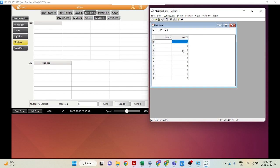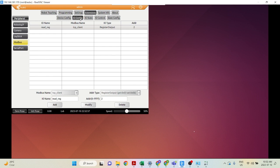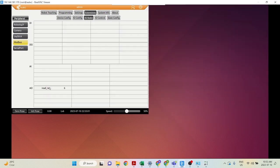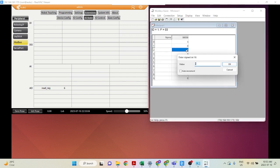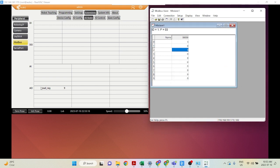As we mentioned, register output is read and write, so it's also able to read from the slave. Let's go into IO Config, then IO State — this is where we can track the state of our IOs. Let's say we change the value to 9. As you can see, this read register analog output has been changed to 9.